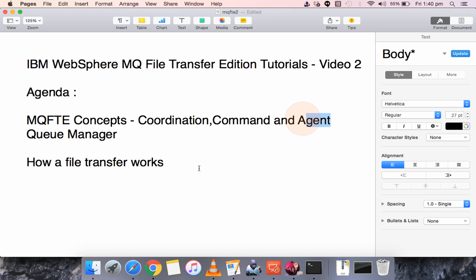This session will be more of a theoretical session. I will give you demos on how to set up these Coordination, Command, and Agent Queue Managers in my next video.